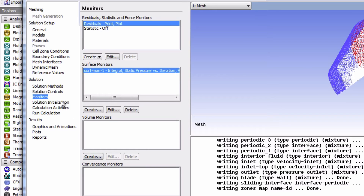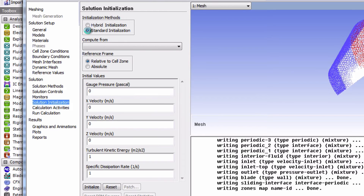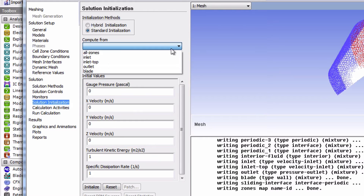Now in solution initialization, we'll choose standard initialization. Then we're going to choose to compute from the inlet.